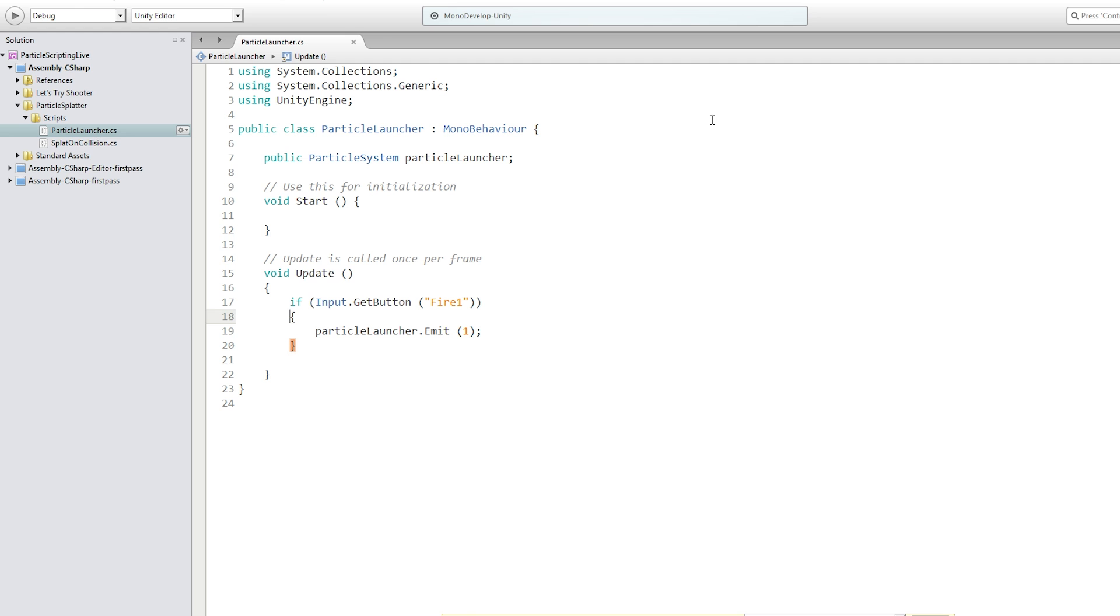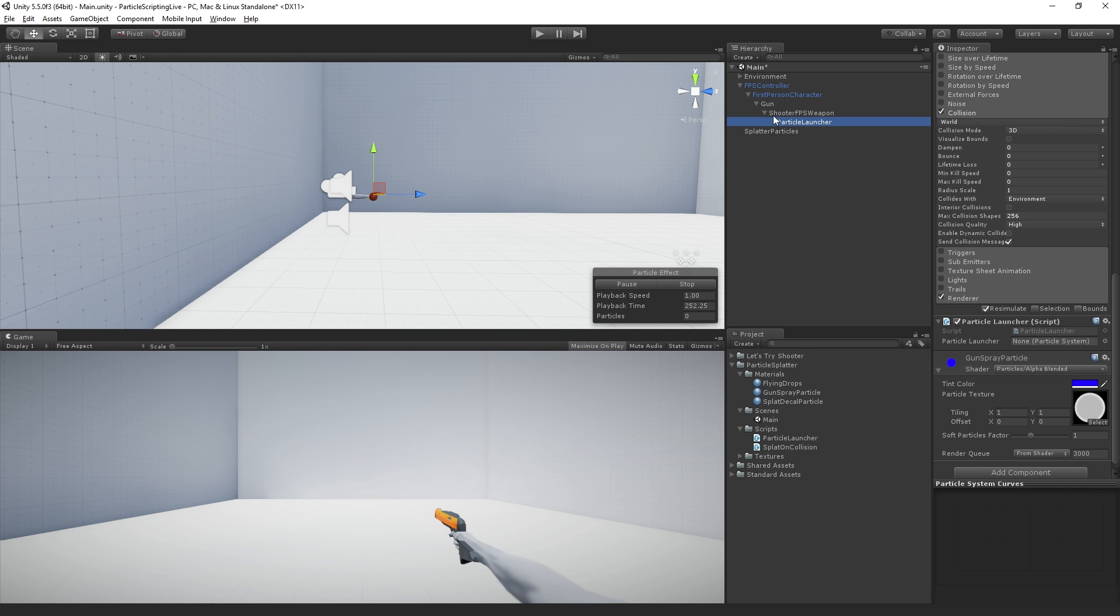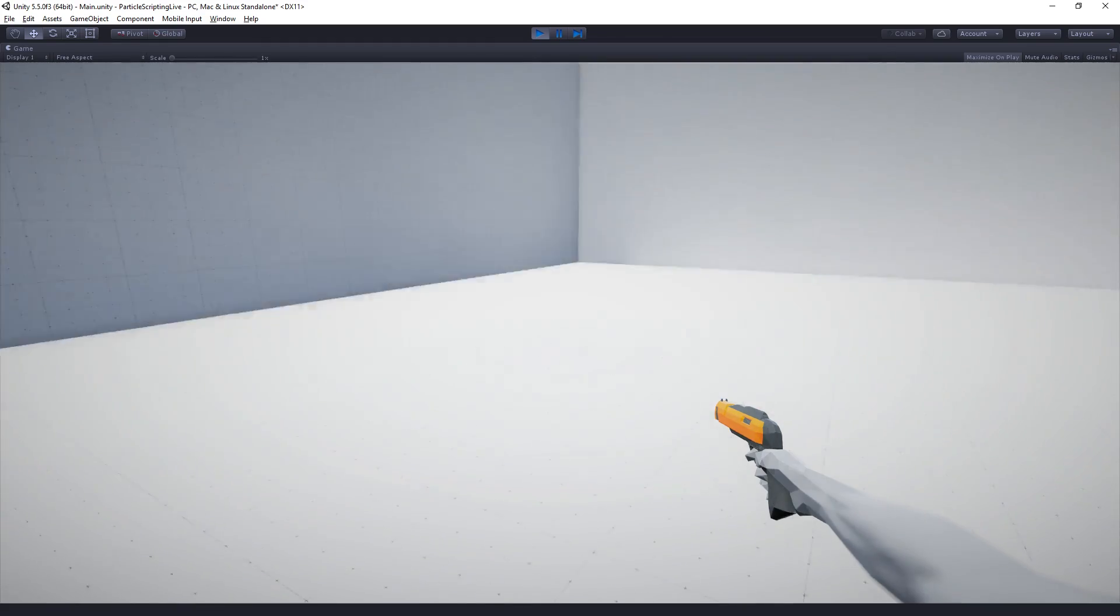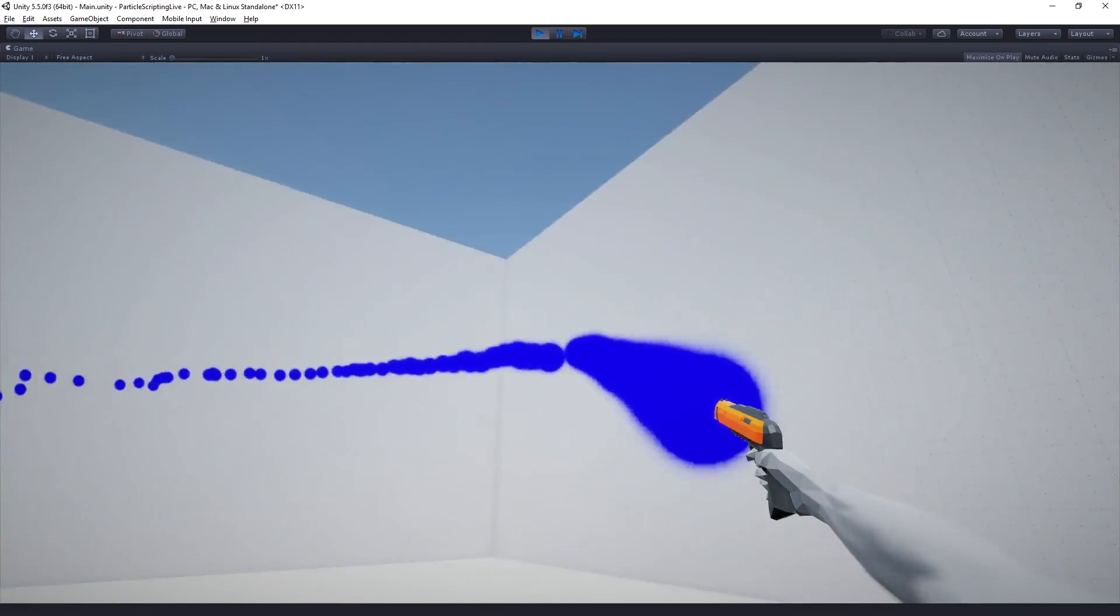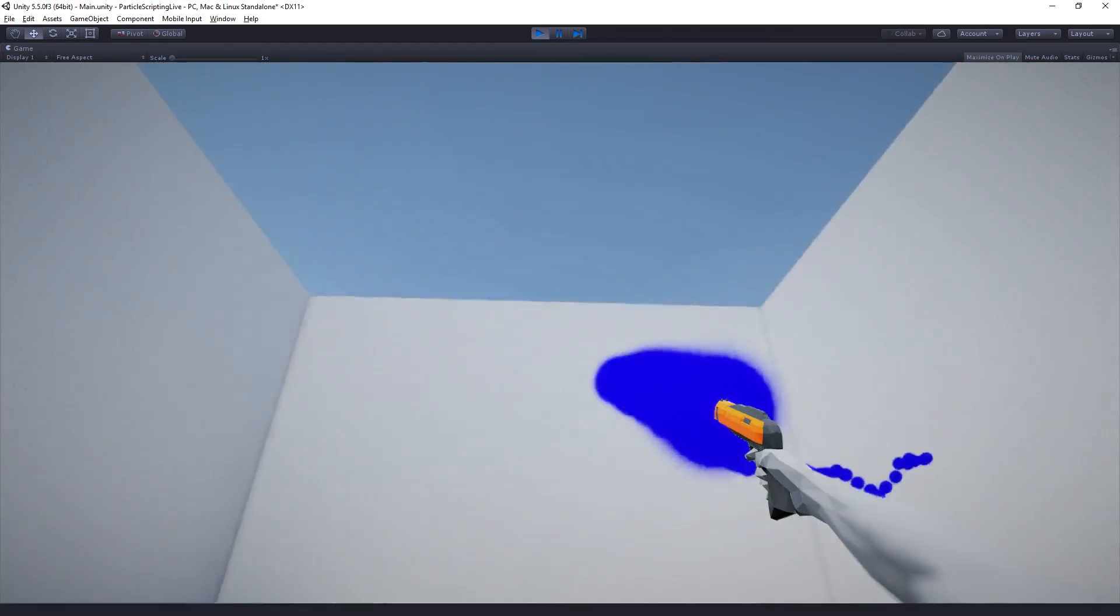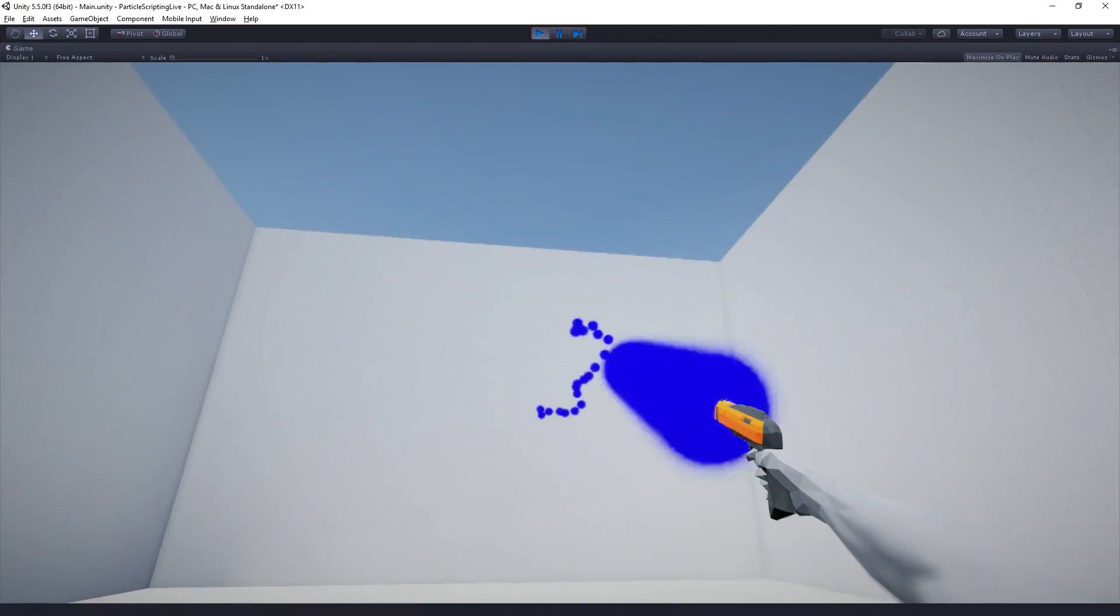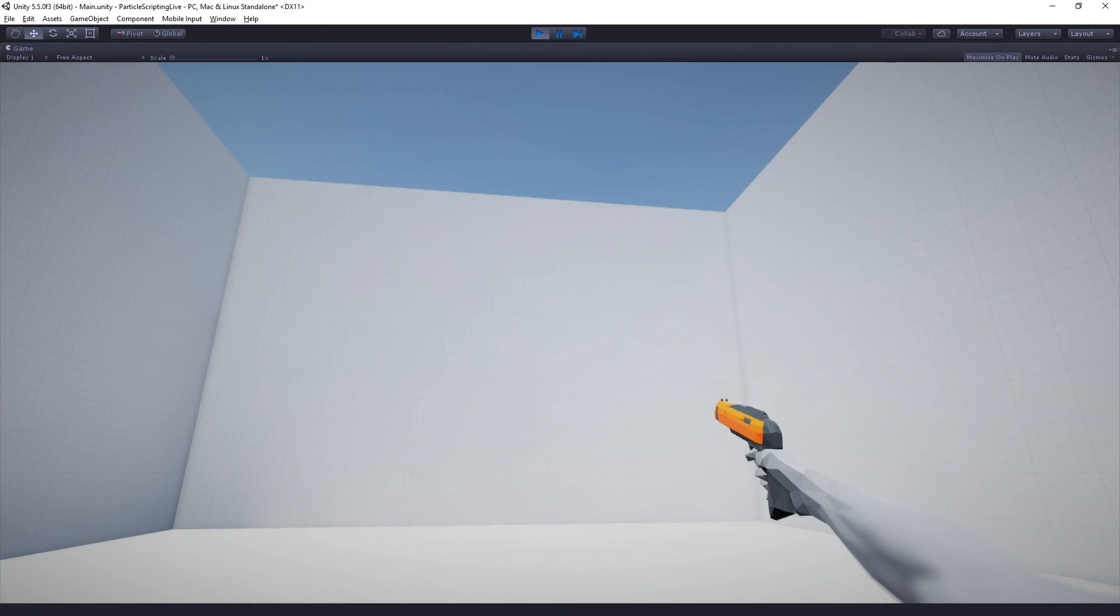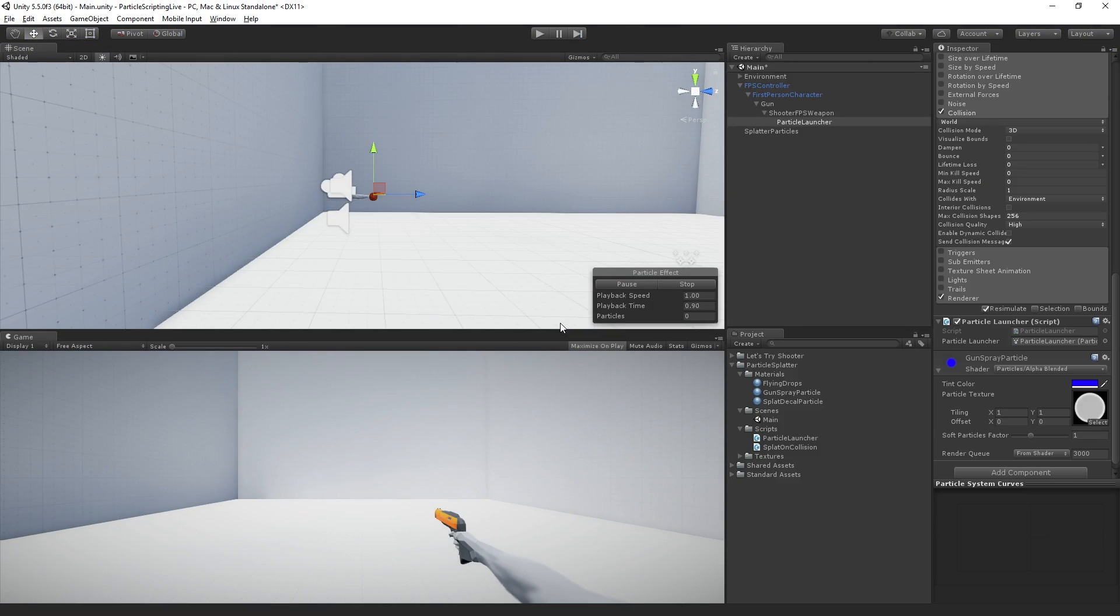We'll do a quick test to make sure that's working. So we need to drag a reference to assign it. Play our scene. So we can emit particles while we click the mouse. So far so good.